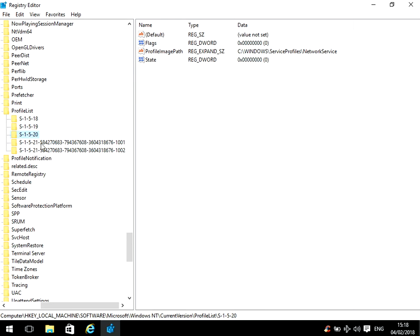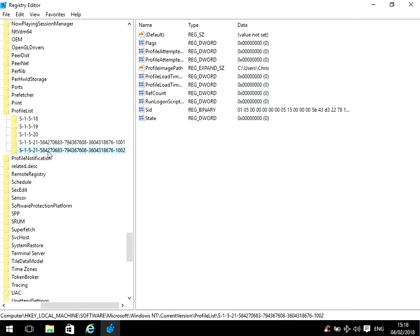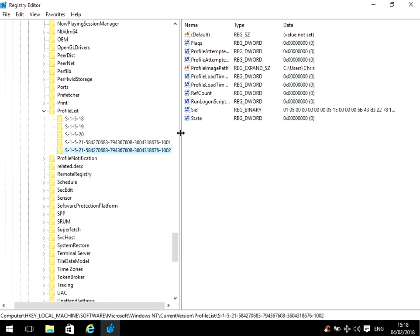So if we click on here, we can see here it says C:\Users\Jason, so that's my account, so that is the wrong one. We need to click on this one. We need to click on this one, and we can see here it's C:\Users\Chris, so this is Chris's account.